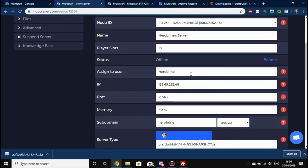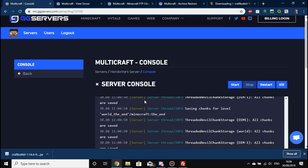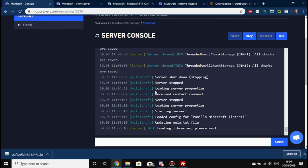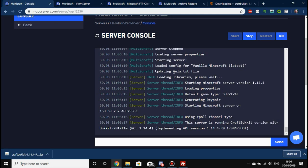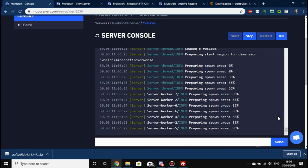All we need to do now is restart the server and watch the console. The restart command comes through — it stops the server then starts it again, loads server properties, and we're loading. As you can see, we're not getting the outdated server error anymore — we're jumping straight in. We're loading Essentials again, and even though we've updated CraftBukkit all of our plugins still work and the world is reloading.